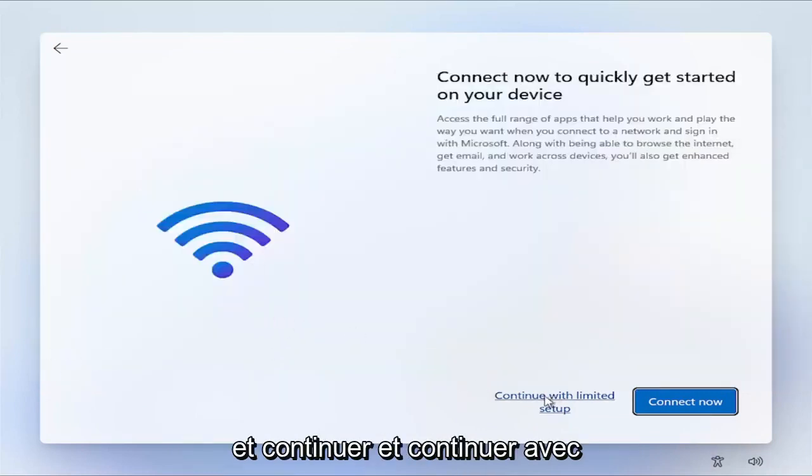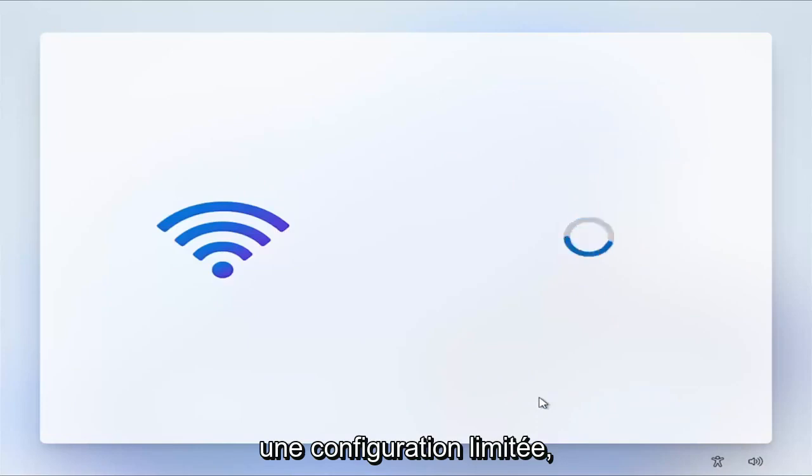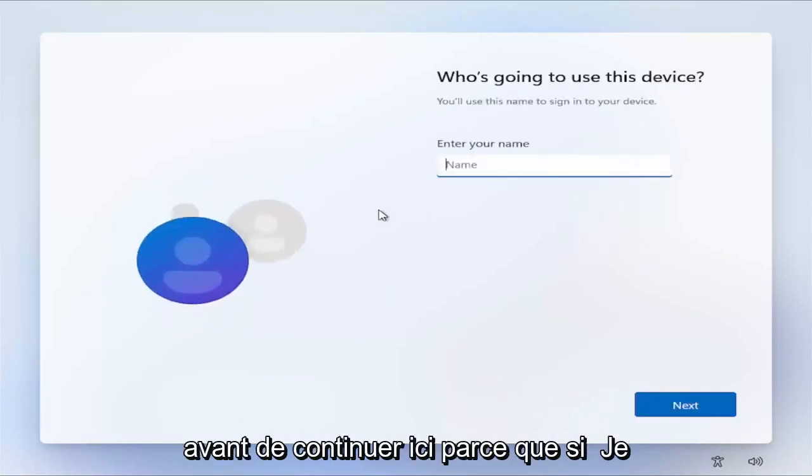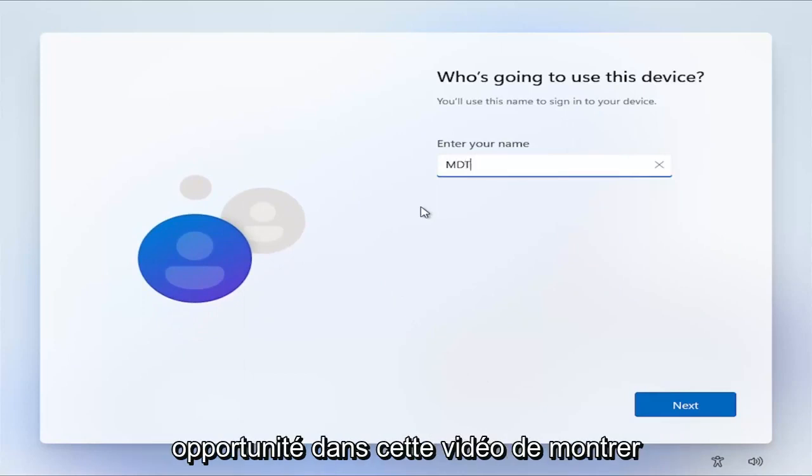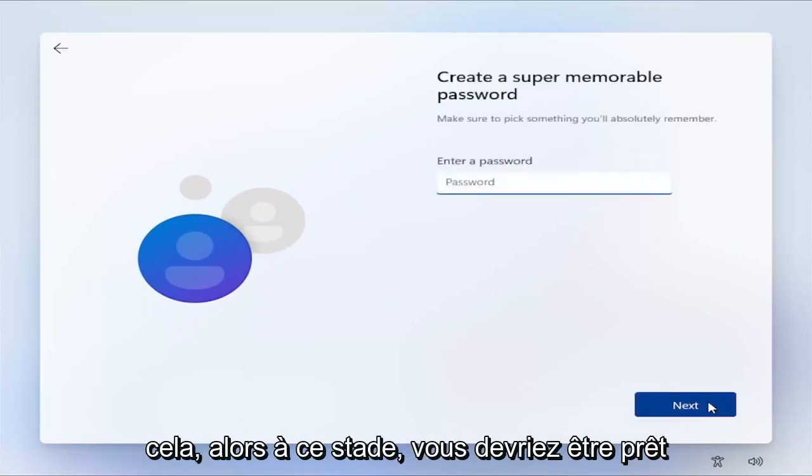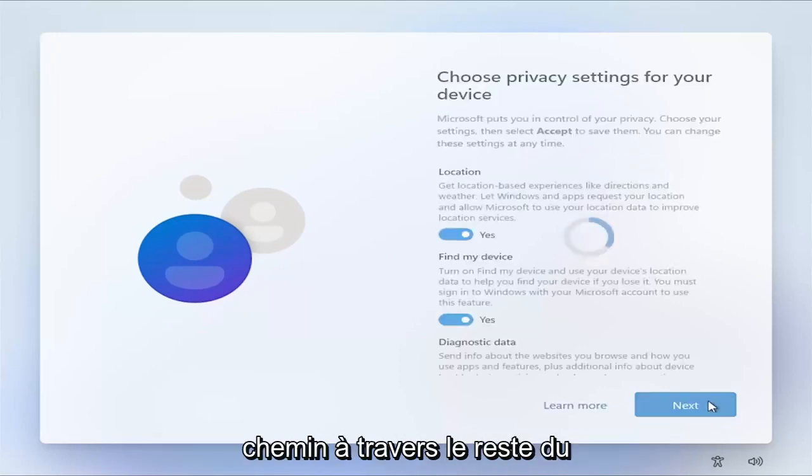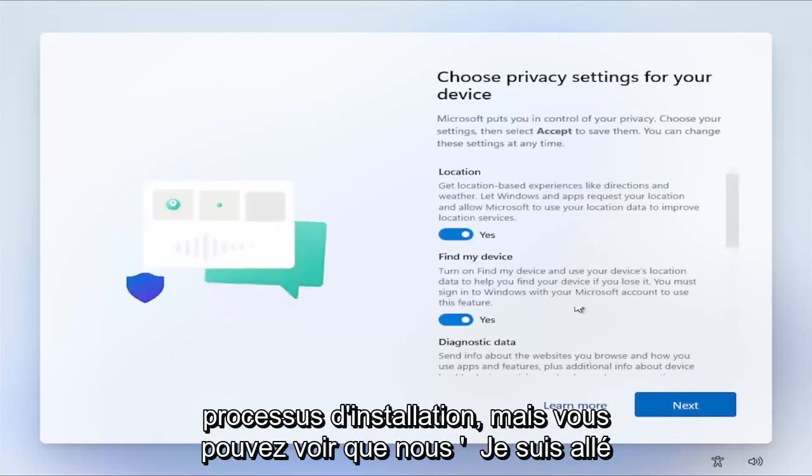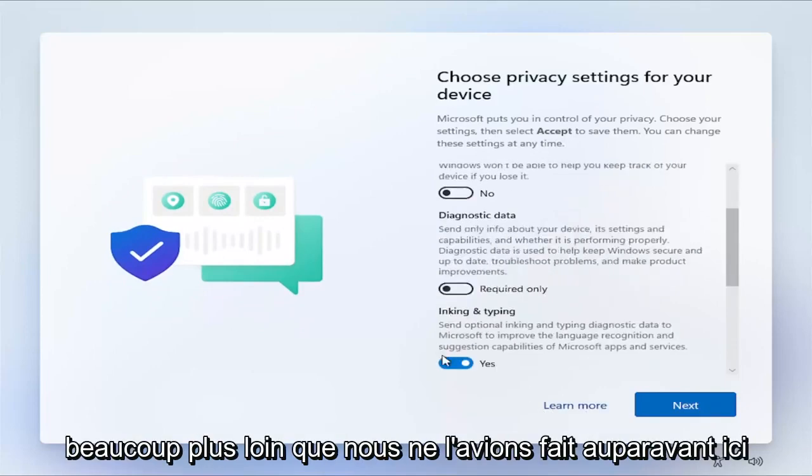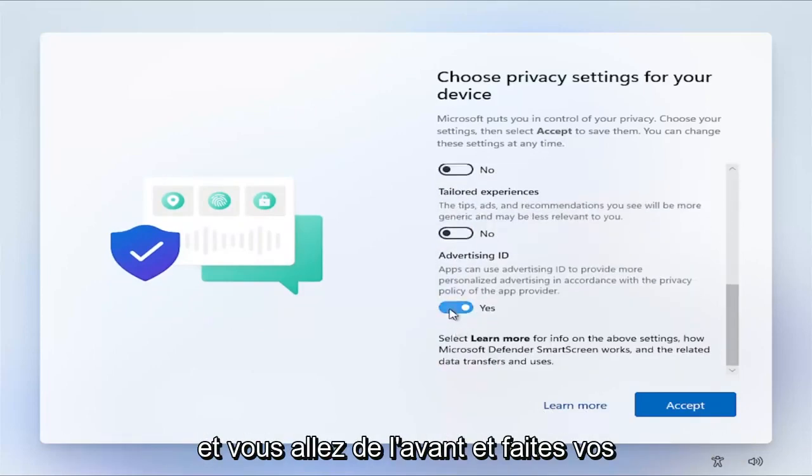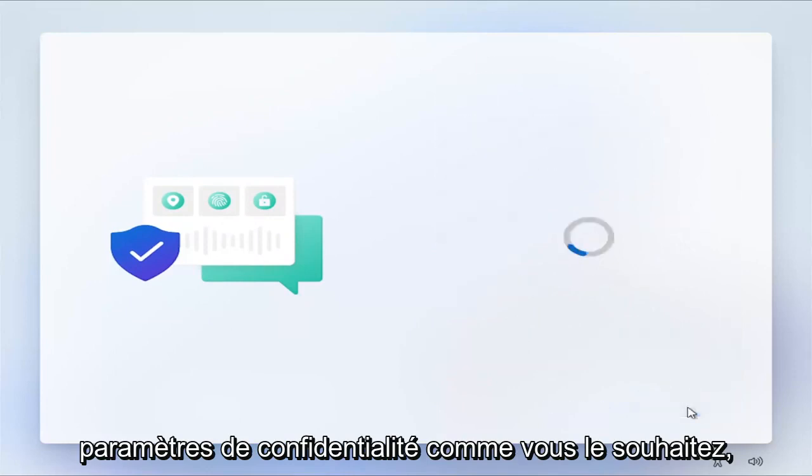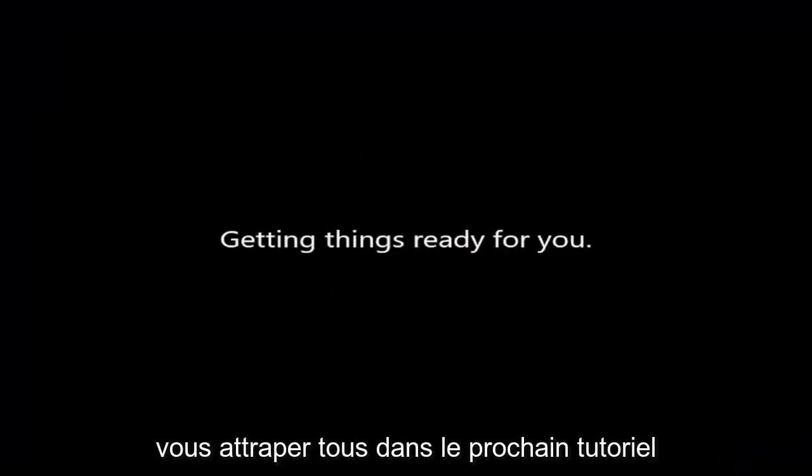And go ahead and again, continue with limited setup. I just wanted to make sure I show that before I proceed here, because if I didn't, there may not be another opportunity in this video to show that. So then at this point, you should be good to go, guys. I'm not going to make you wait through the rest of the installation process, but you can see we've made it a lot further than we did previously here. And you just go ahead and make your privacy settings whatever you want, and then you would accept. And then that's pretty much it, guys. Not really much more to show here. I do hope I was able to help you out. And I do look forward to catching you all in the next tutorial. Goodbye.